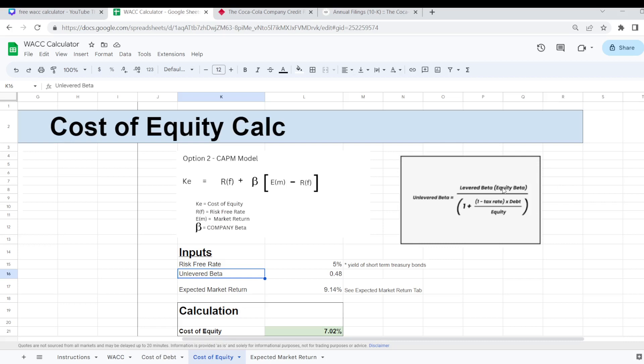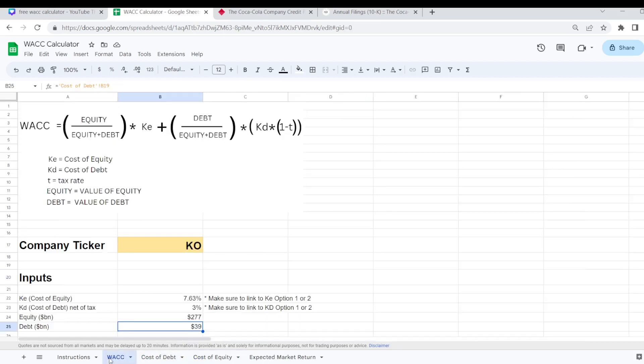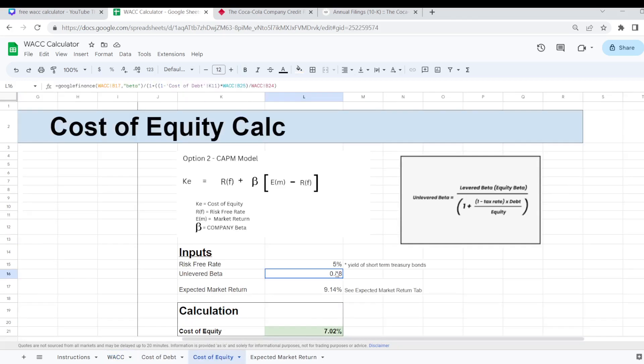The unlevered beta essentially takes your levered beta or your equity beta and removes the debt element completely from it. So I have a formula here that will calculate that automatically. You just need to make sure that you have your cost of debt tab completed first and also you need to make sure that you have updated your company ticker on the WACC tab to make sure that it is calculated correctly.